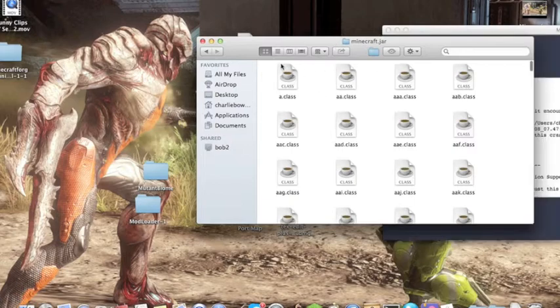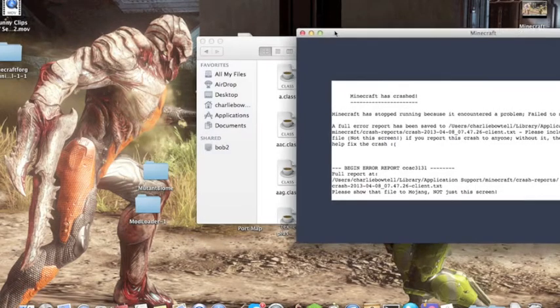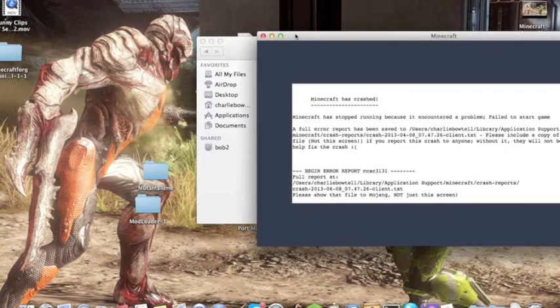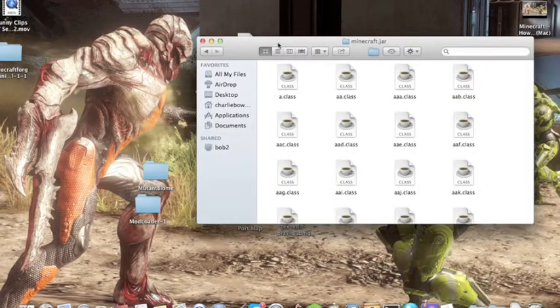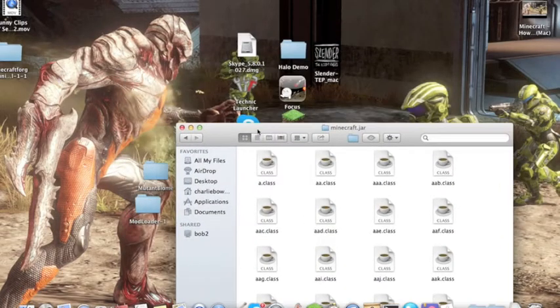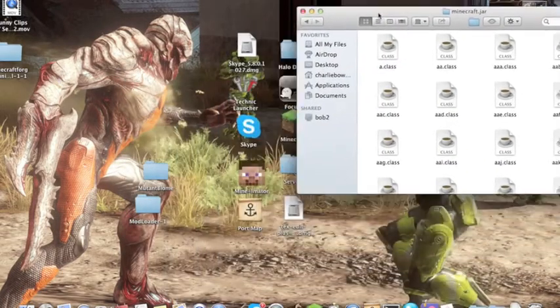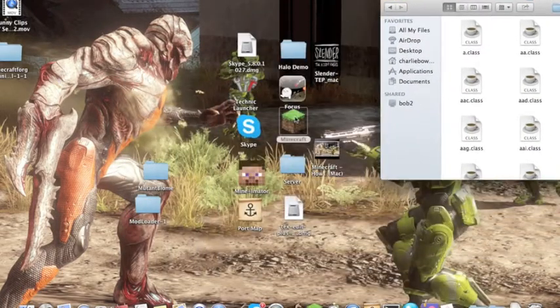I was editing Minecraft so don't worry — I'll just go back into Minecraft. I know why it crashed.